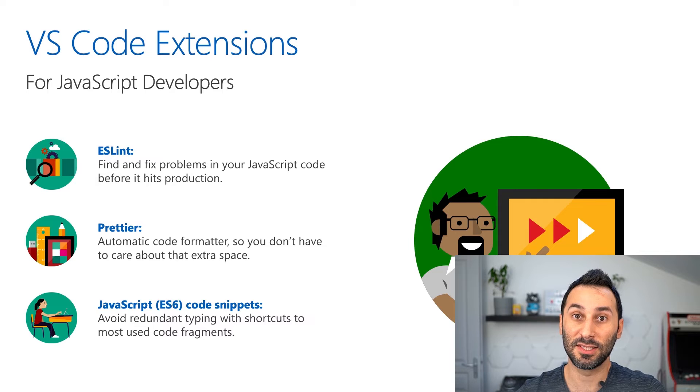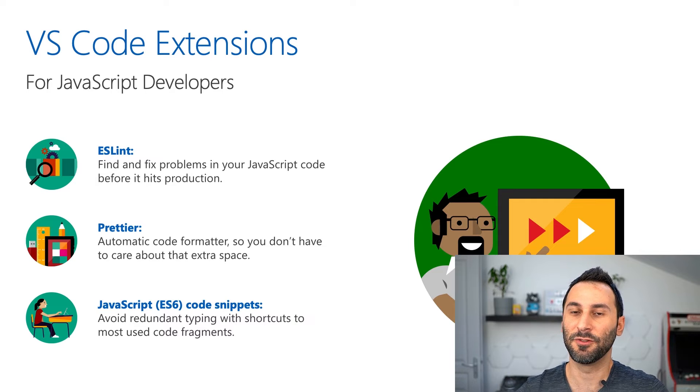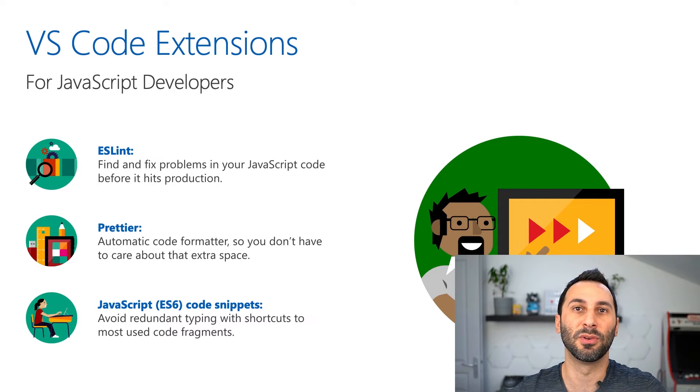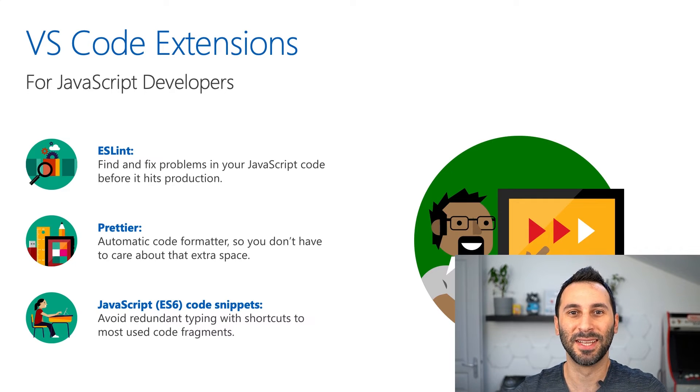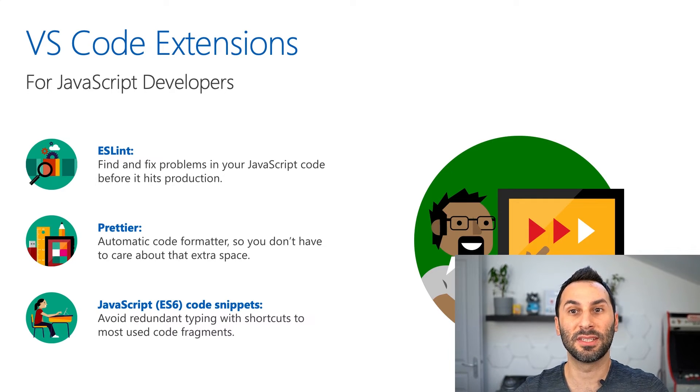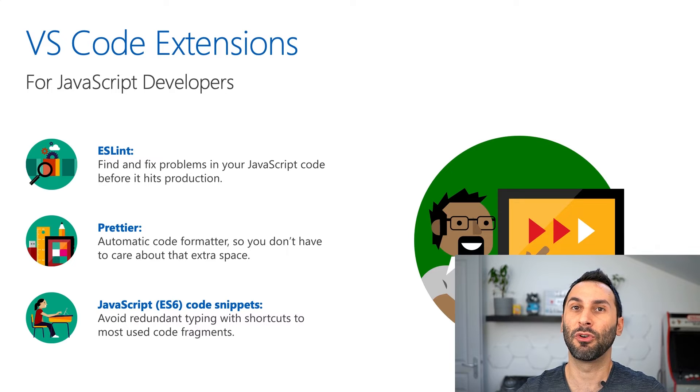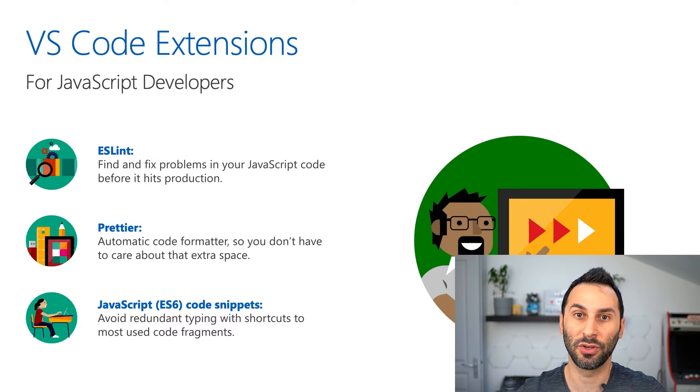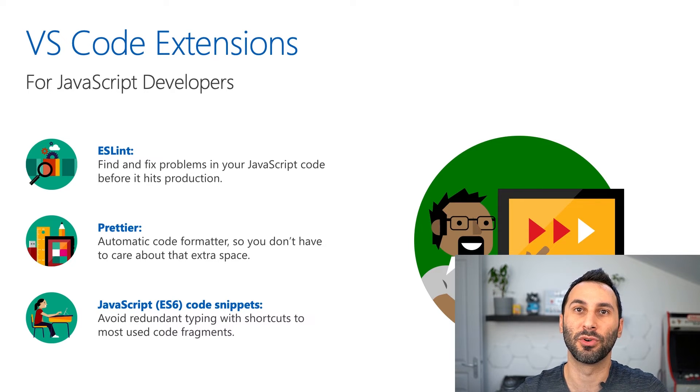ES6 code snippets is for lazy developers like me. If you don't always like typing the same things, it will provide you shortcuts to make you more productive.